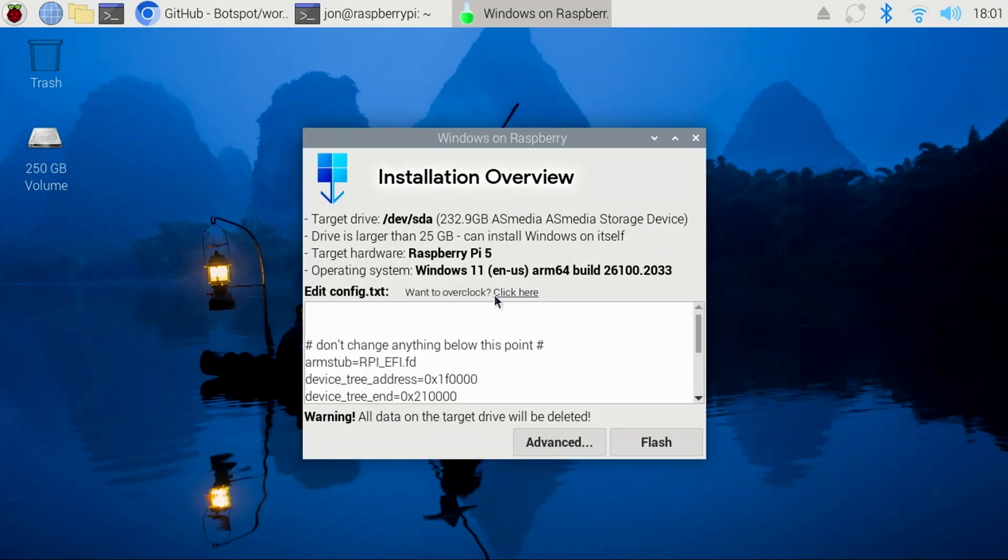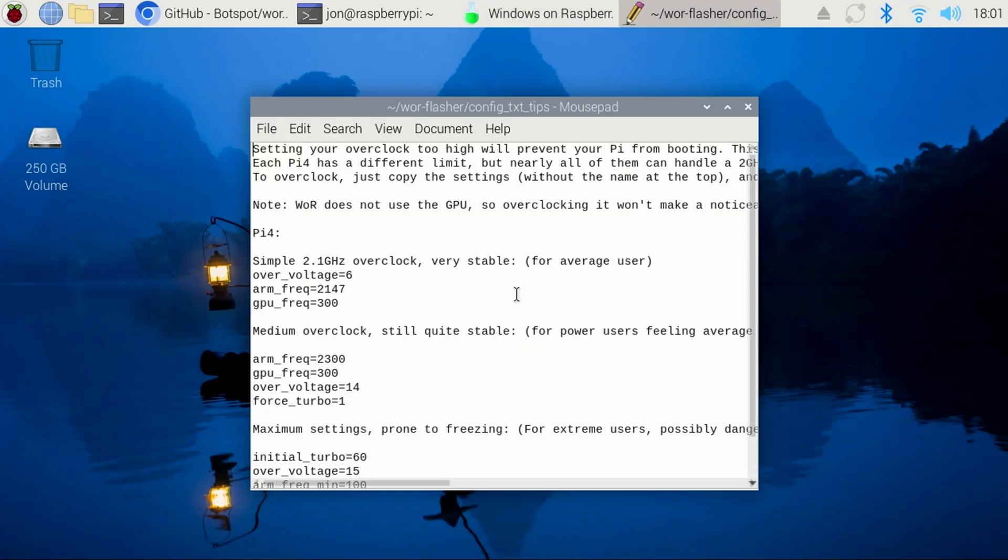You'll then see the installation overview, allowing you to review all of your selections. Also, if you click the link beside the EditConfig.txt, you're able to overclock the CPU.